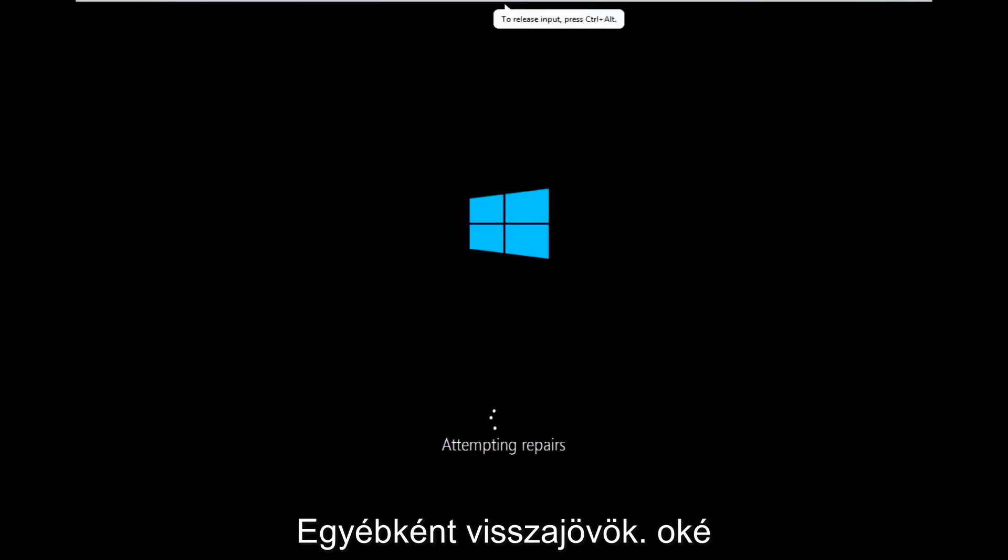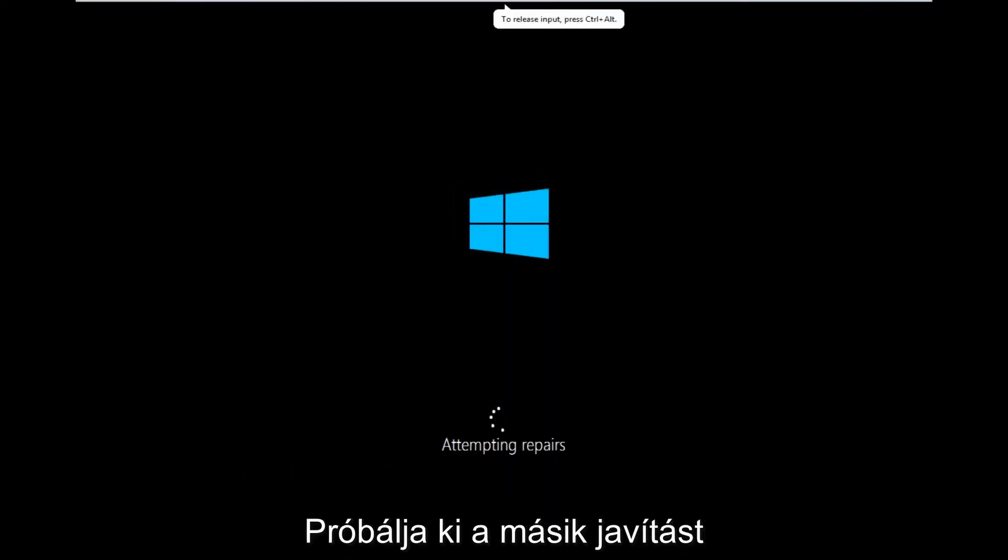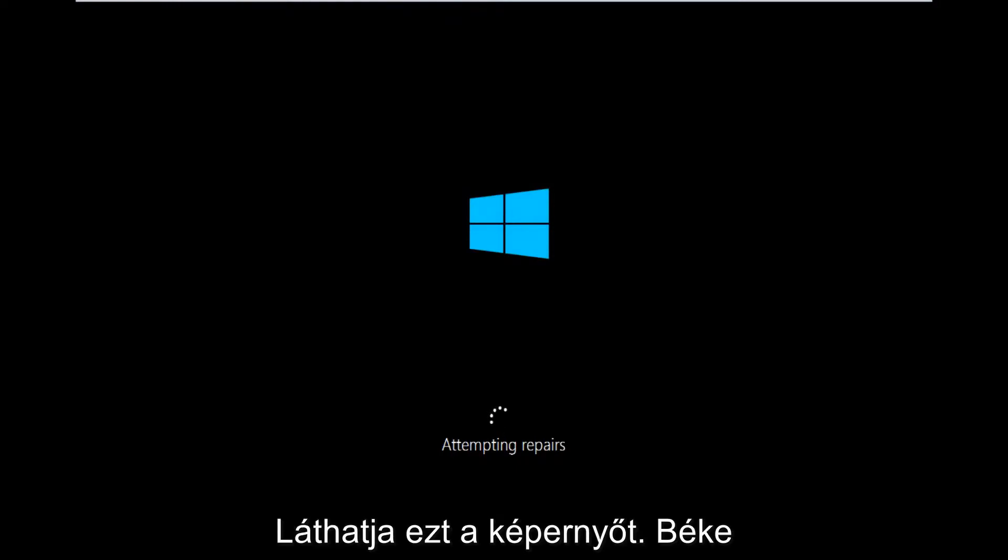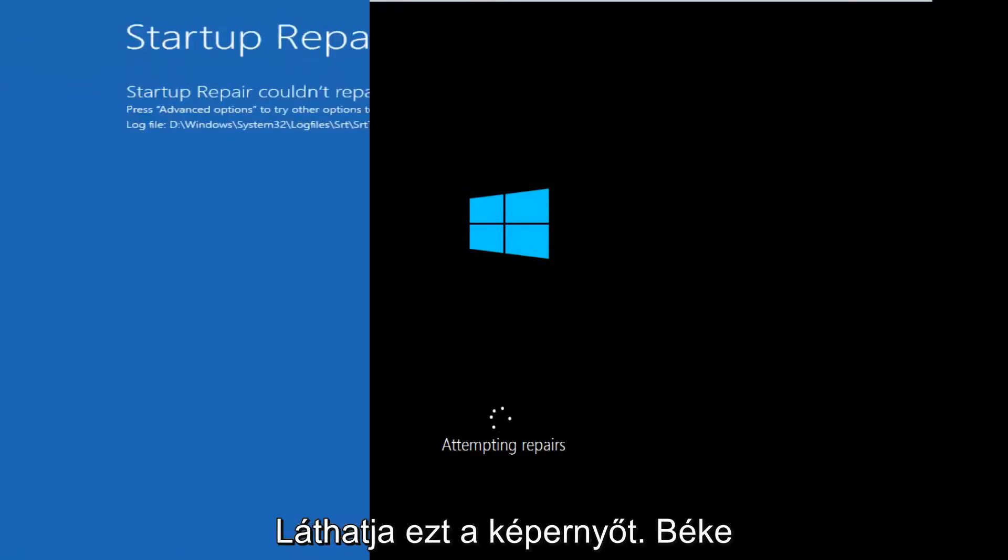Okay so only a couple minutes later we can see that now it's attempting repairs. So a different screen you might encounter.